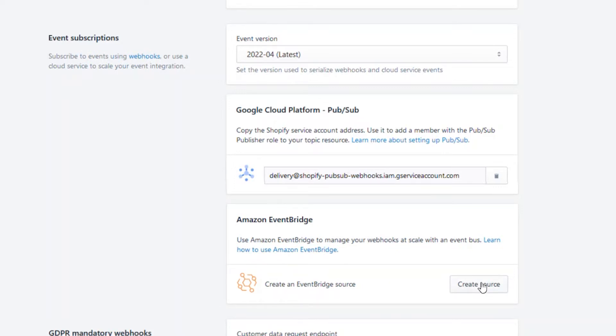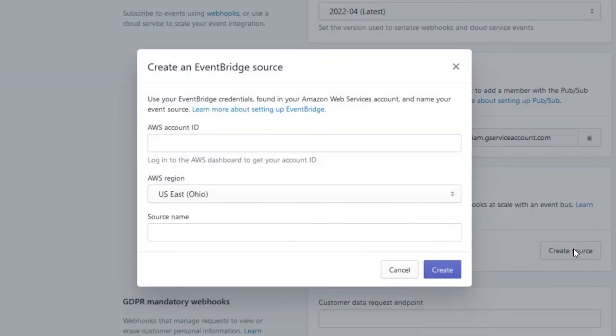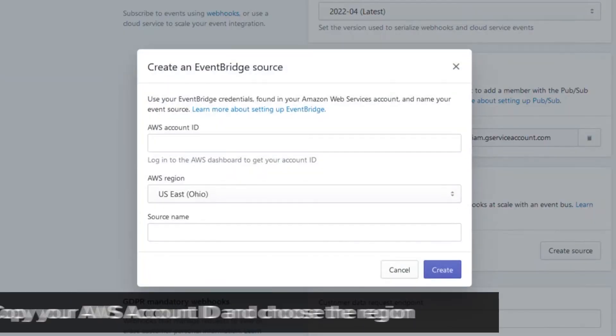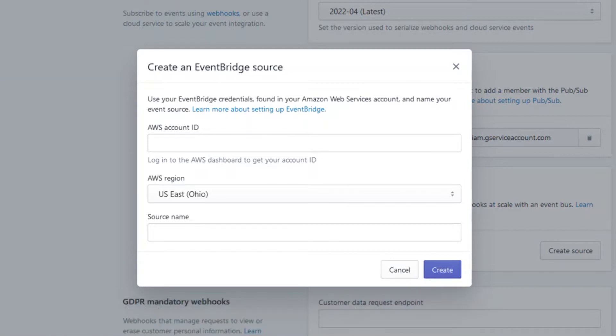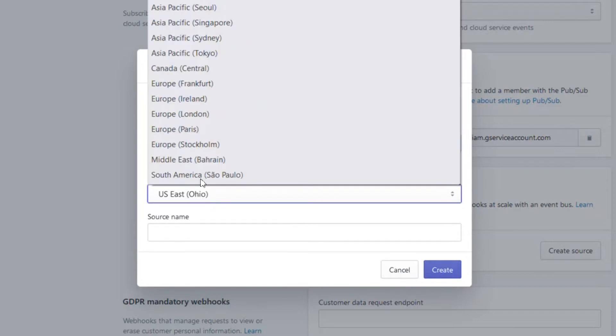Click on the Create Source button. You need to enter the Amazon AWS account number, the Amazon region of your EventBridge, and the source name of your connection. Get the ID and the region from your Amazon account.